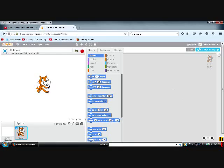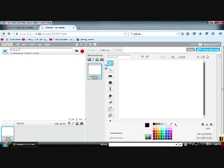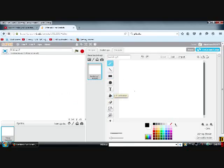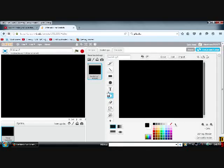First things first, delete this cat. Okay, then go to Backdrops. Right here, this is where you can draw your backdrops. So, let's color black.